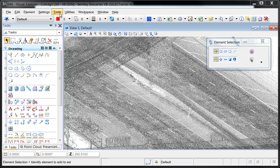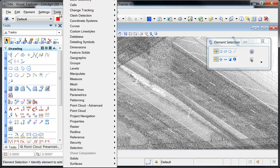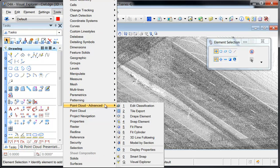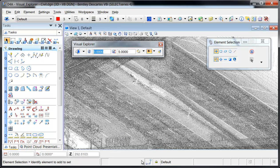The Visual Explorer toolbar is accessed from the Point Cloud Advanced Toolbox and provides settings to customize the appearance and behavior of this tool.